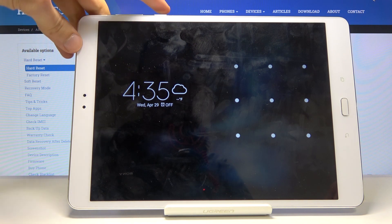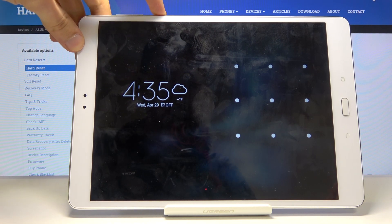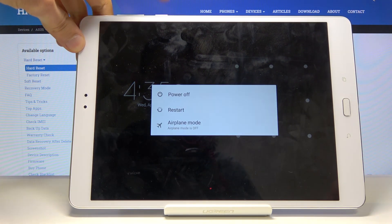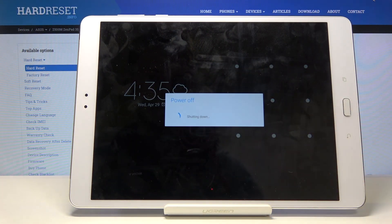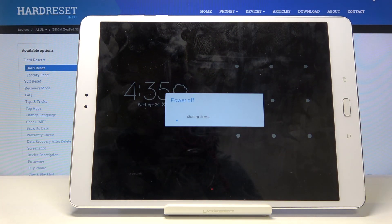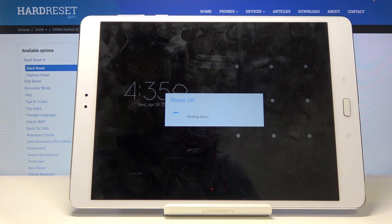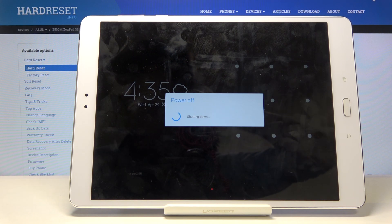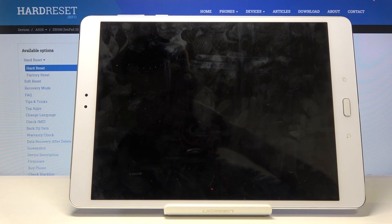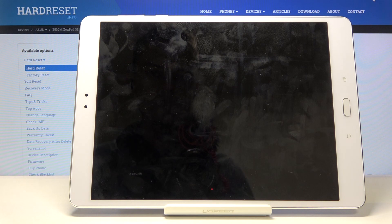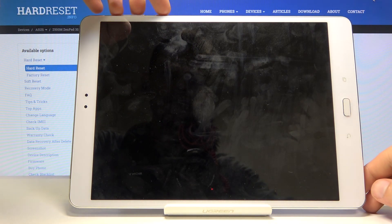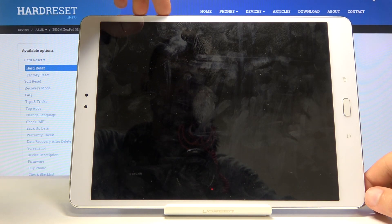Number one, let's power off the device by holding the power key. Once the device shuts off, you want to hold power key and volume down, both of them at the same time.